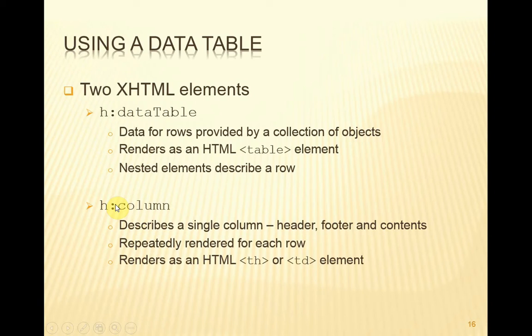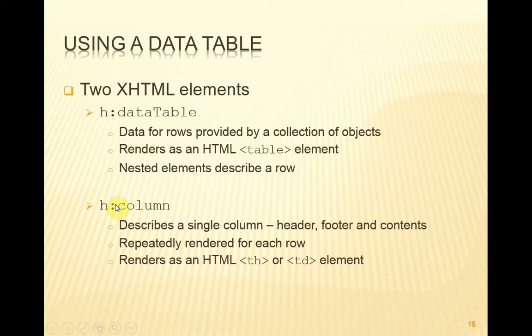Within the data table, we nest column elements. Those column elements represent a single column, which will be repeated over and over again for each row, and therefore for each object in the collection. As part of the description for that column, we have the option of specifying the header, footer, and contents of that column. When the column is rendered, if it's part of the header, it will be rendered as a th element in the HTML, and in all other cases, whether content or footer, it will be rendered as a td element.